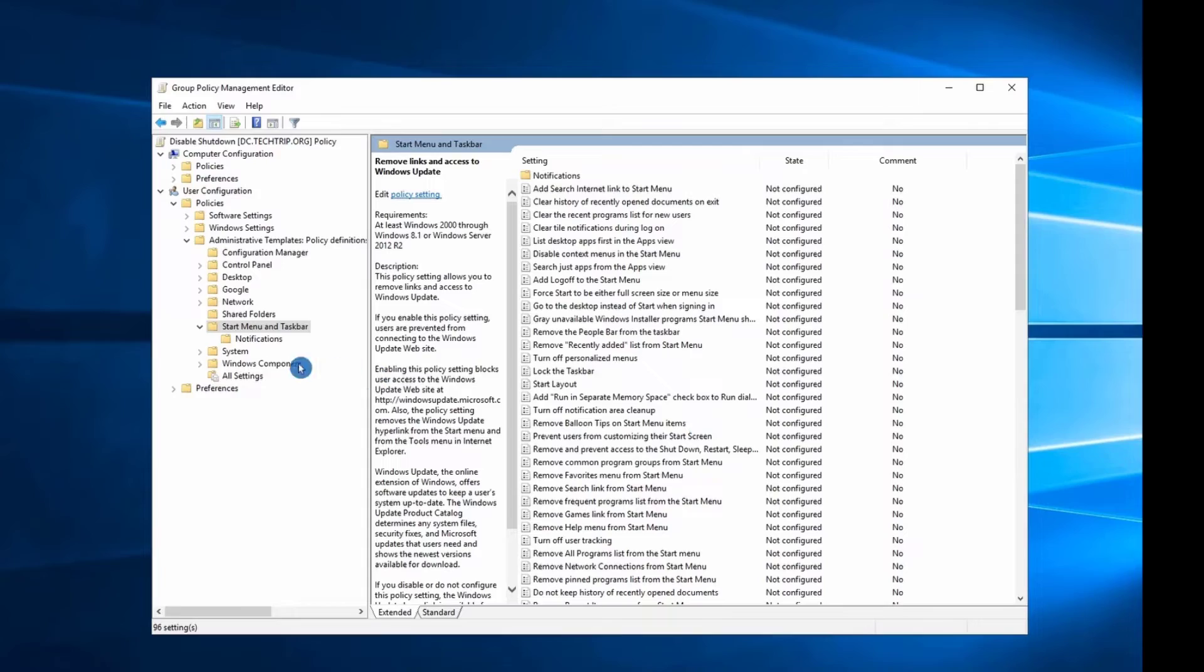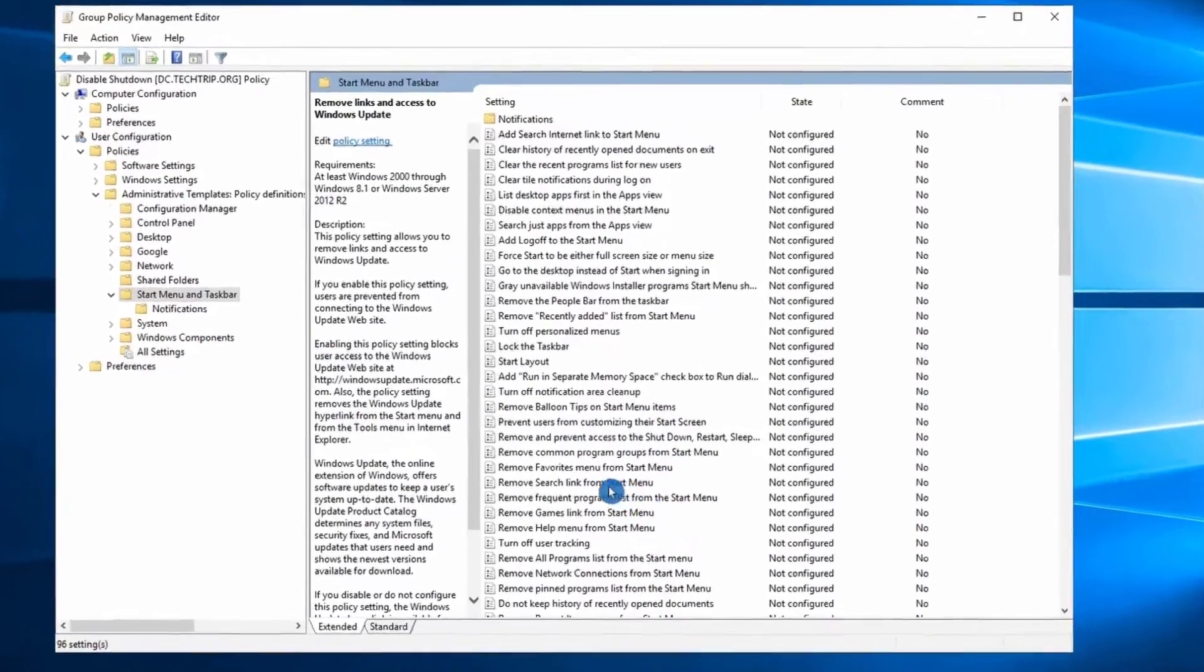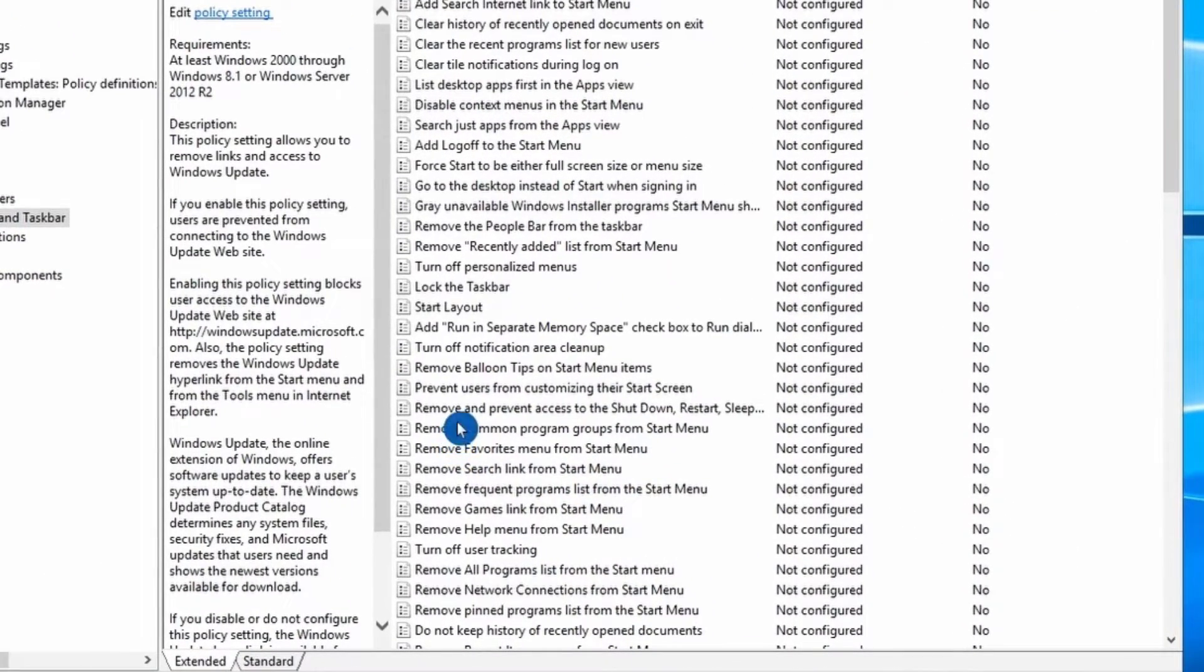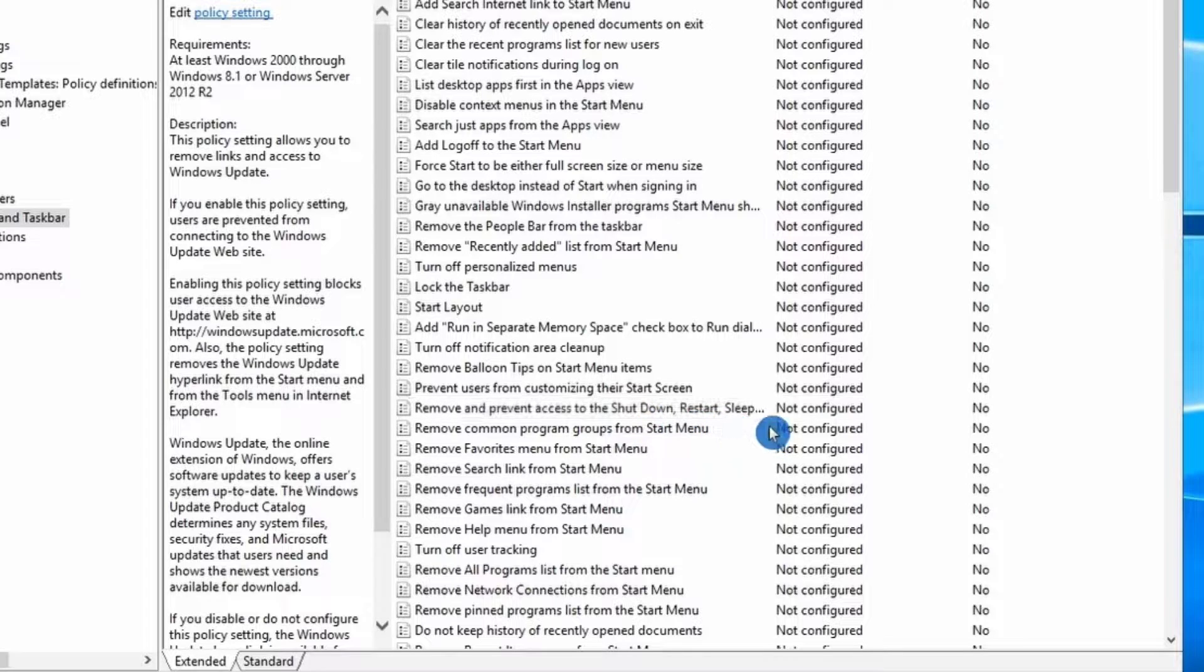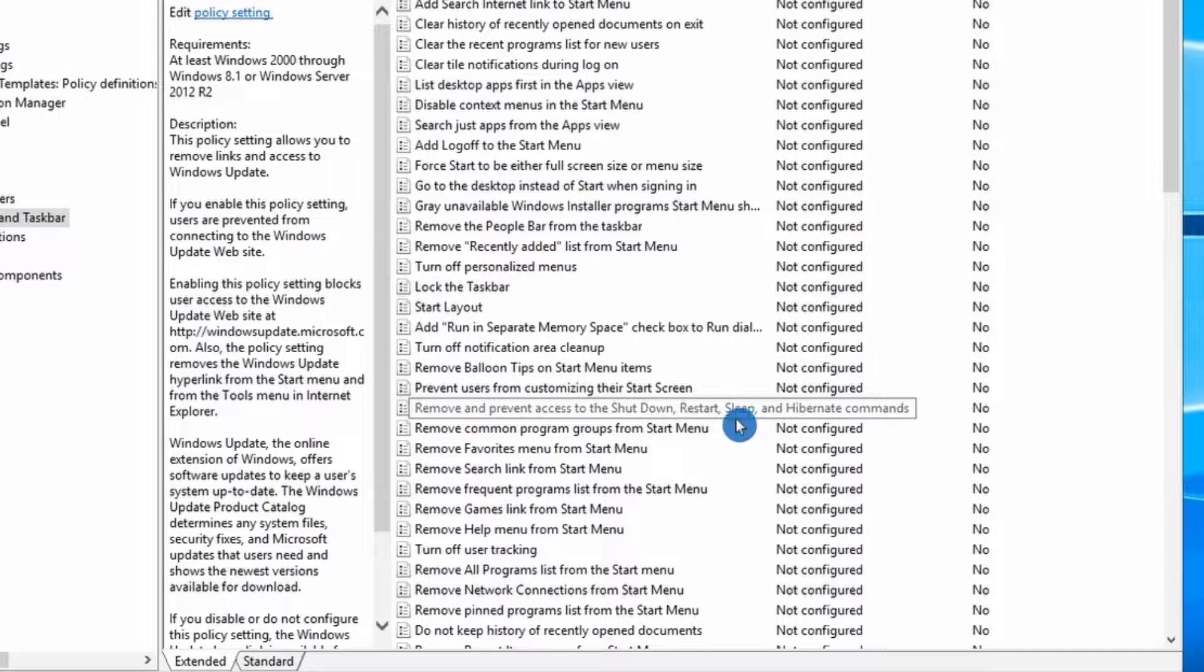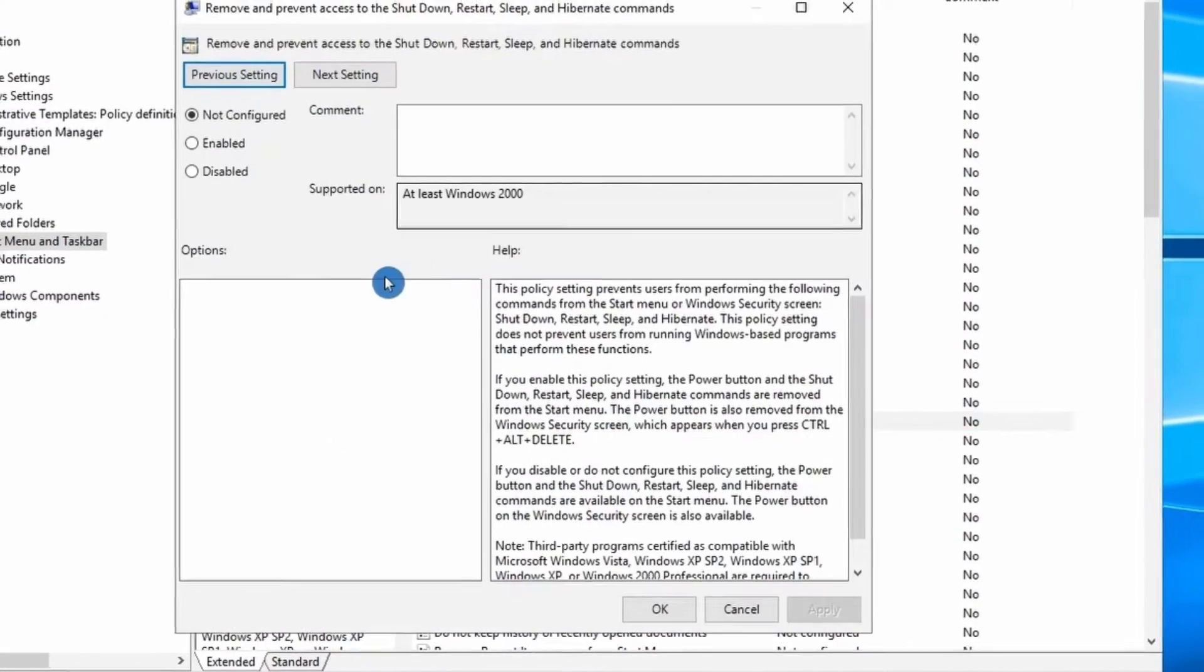Here under Start Menu and Taskbar, find Remove and Prevent Access to the Shutdown, Restart, Sleep and Hibernate command.